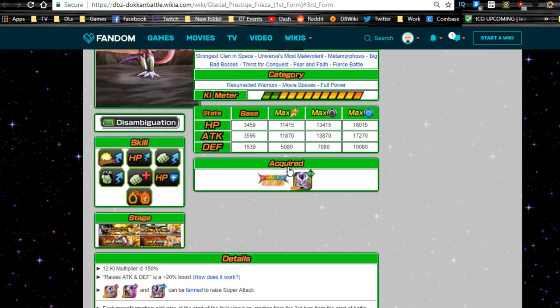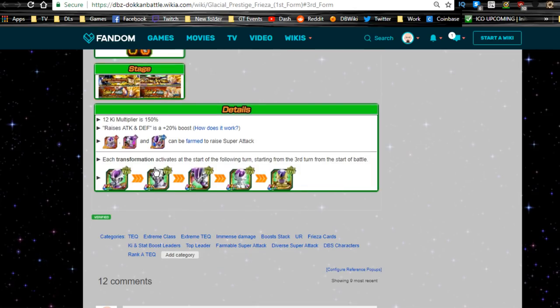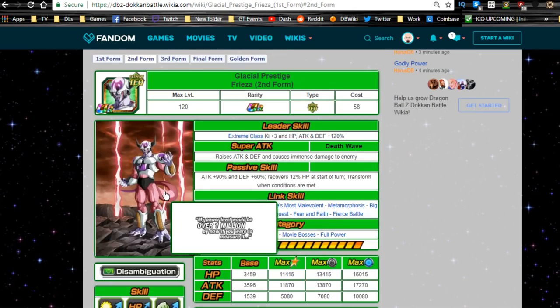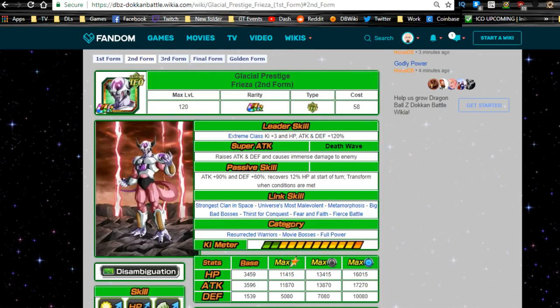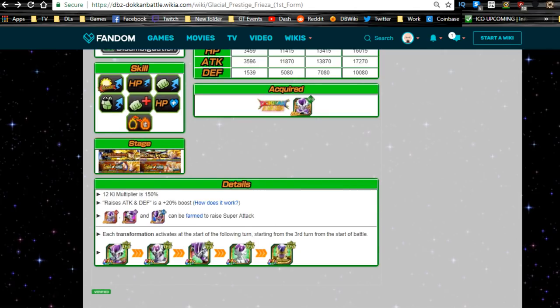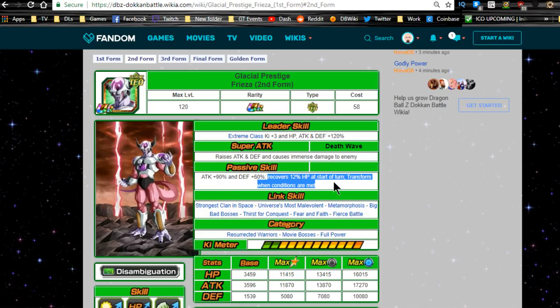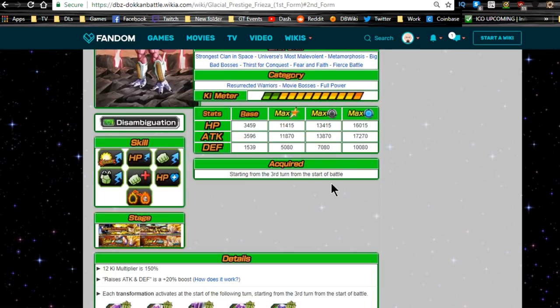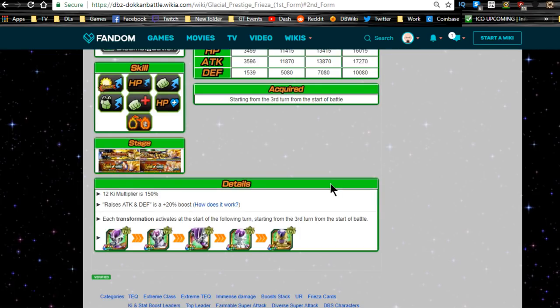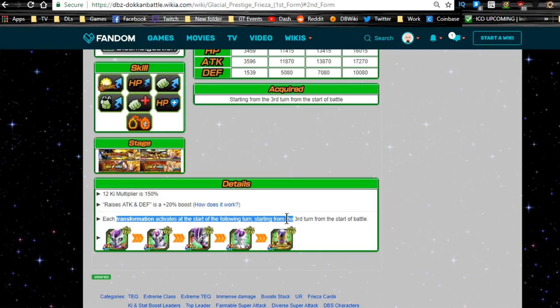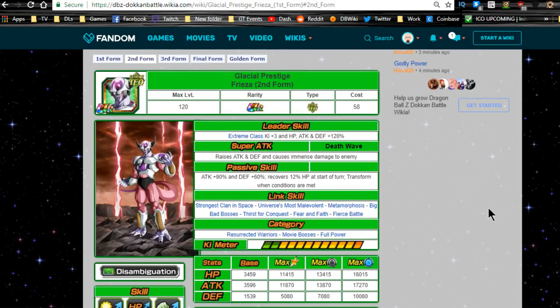Now this is his second. Oh, what the hell? It doesn't do that. Why? Oh okay, you have to click on it in order for it to change. All right, cool. So when you use the second form, attack and defense plus 90 percent, defense plus 60 percent, recovers 12 percent. Transform when conditions are met. There is, each transformation activates at the start of the following turn. Not bad. All right, 12 percent HP regeneration.